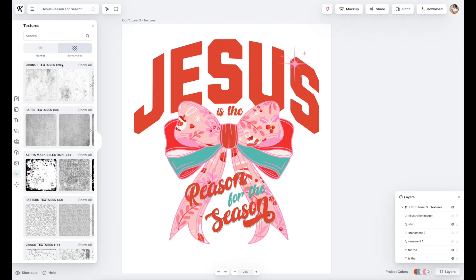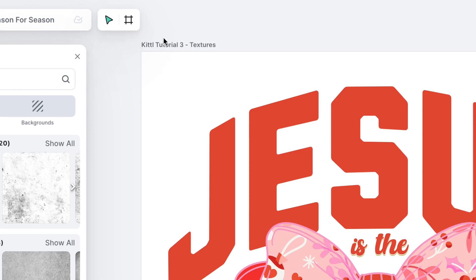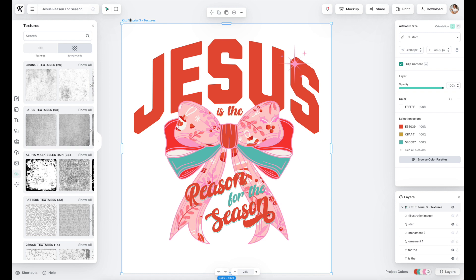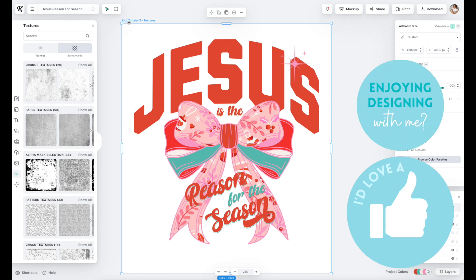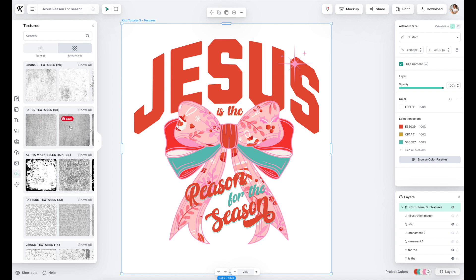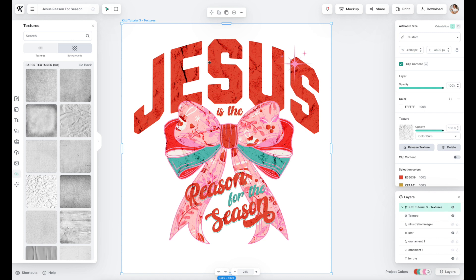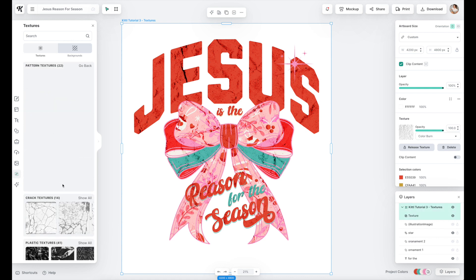Now let's select a texture and see how that works. One key thing to note: you have to click on the actual artboard first. When I design, I'll often have multiple artboards and you don't necessarily want to apply a texture to everything. So select the artboard, then go back to your textures. For instance, this is paper — if you wanted a crinkled paper effect, see how that applies. And then you have pattern textures, which I think are kind of neat putting a pattern behind the design.